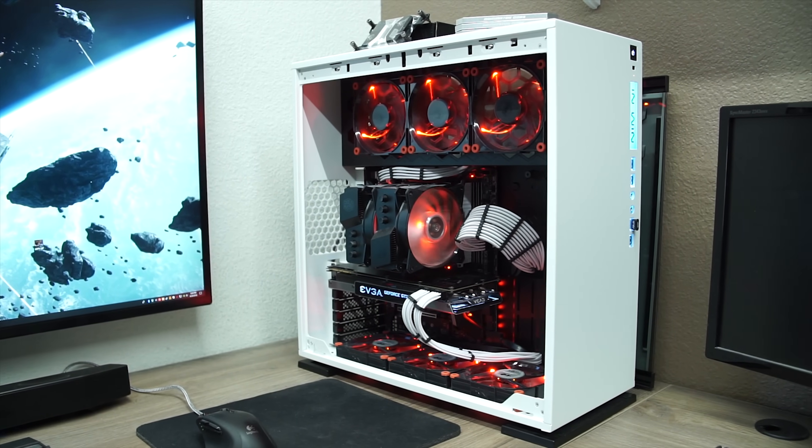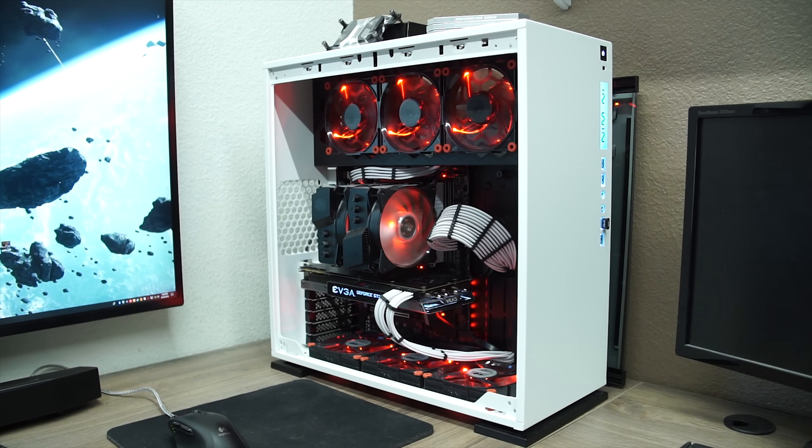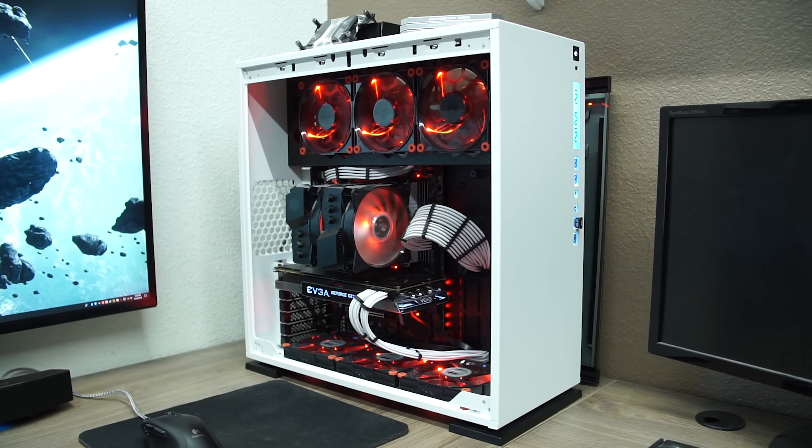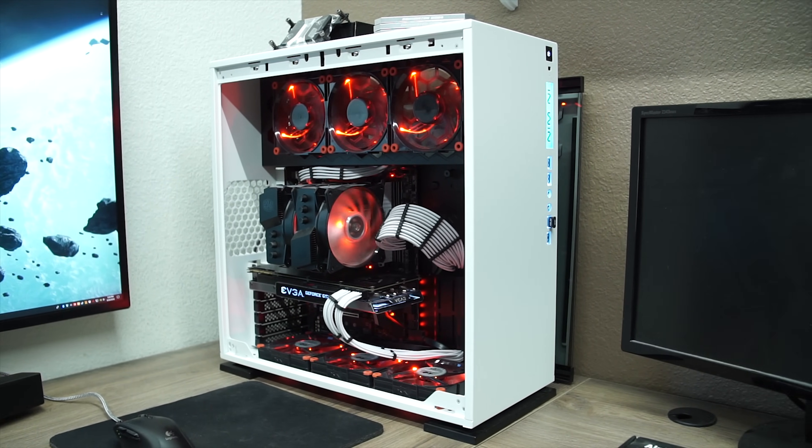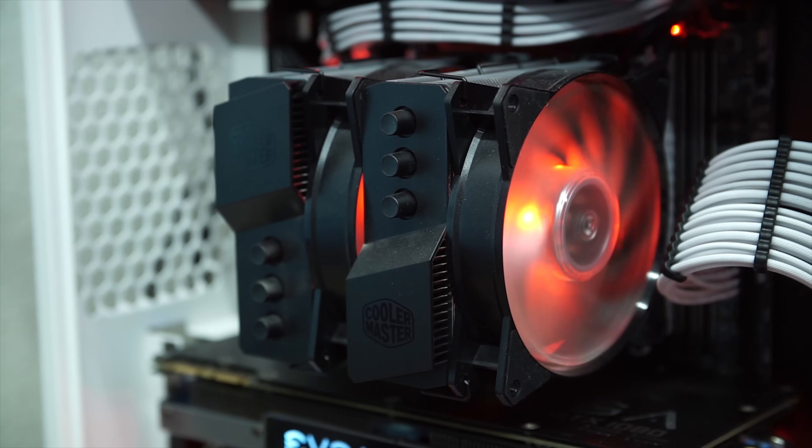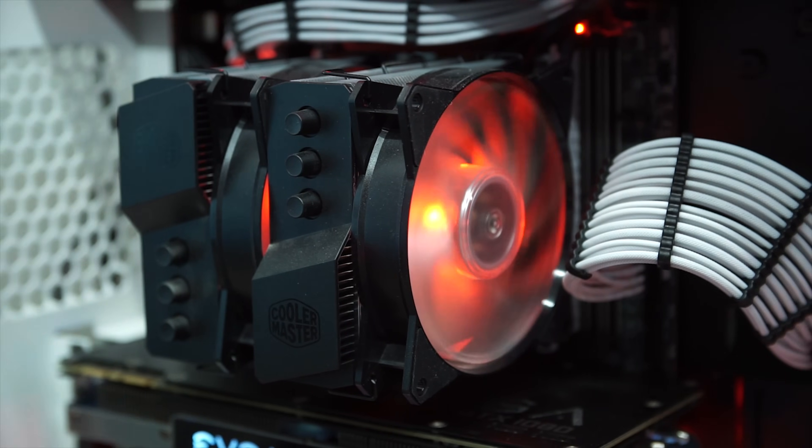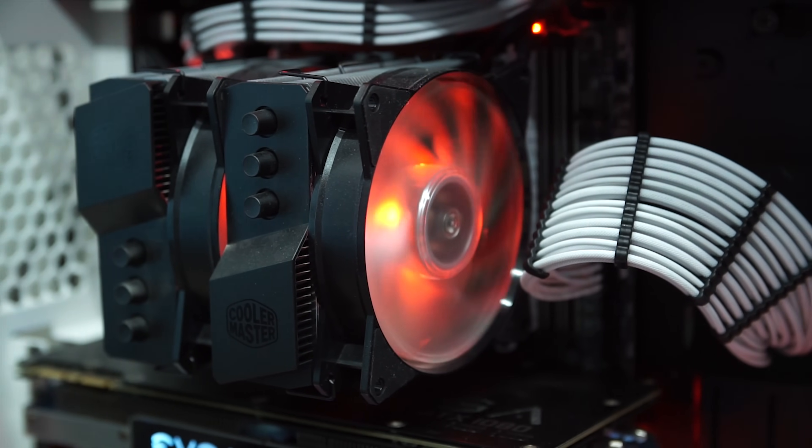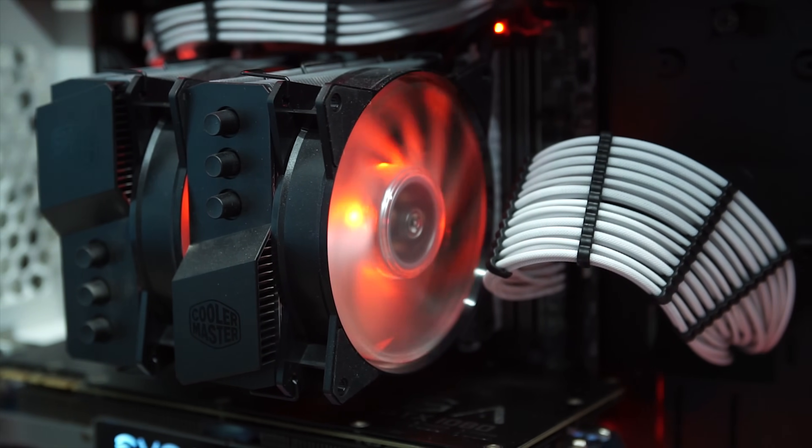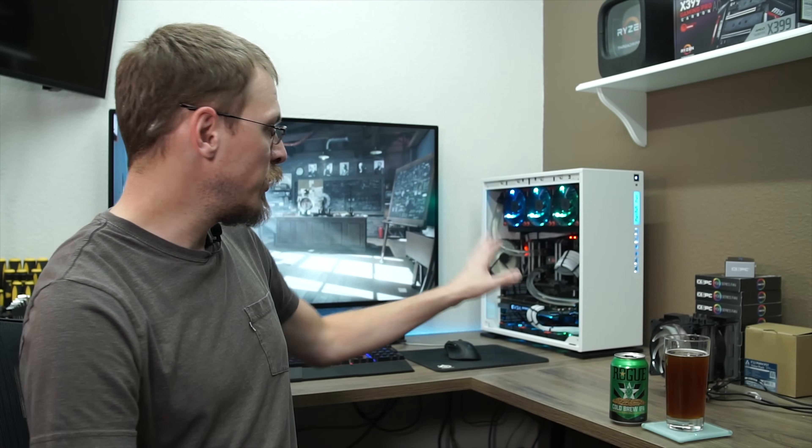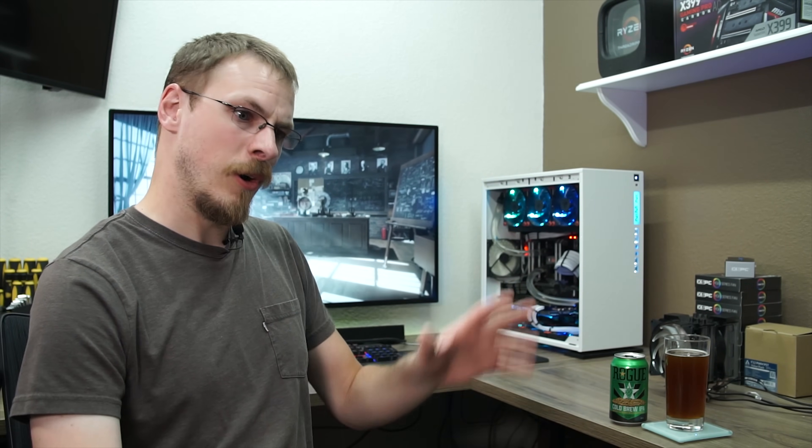But my ultimate goal is to do a full hardline liquid cooled system on this build. This past weekend, I decided to break the system down and put my first bit of liquid cooling gear in here. Now, I've only got softline tubing in here at the moment. Don't worry, that is going away.